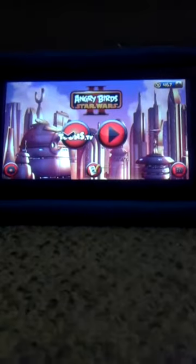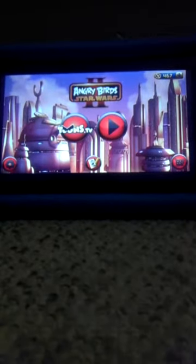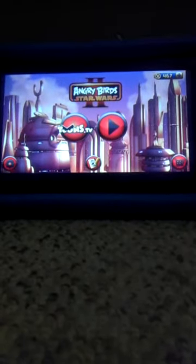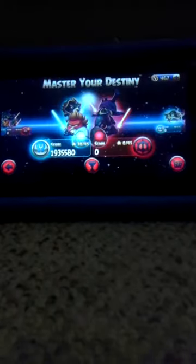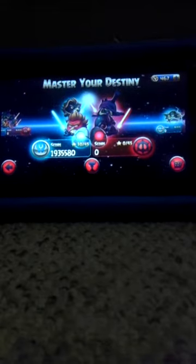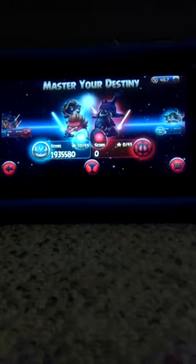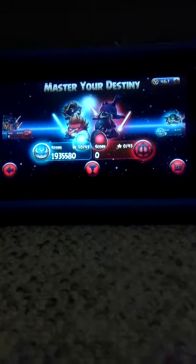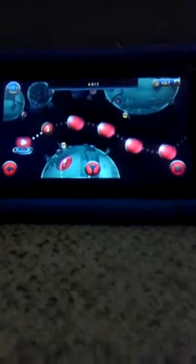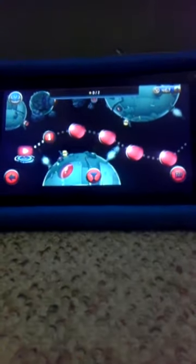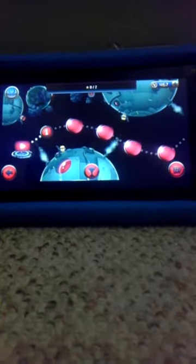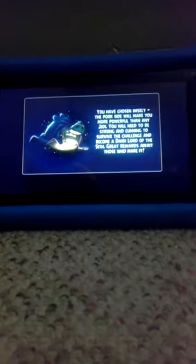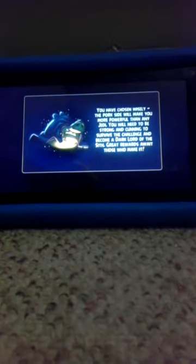Hey guys, how's it going? Welcome back to the channel, my name is David and today we are playing Angry Birds Star Wars 2. On the last episode we finished the Bird Side of Master Your Destiny, and today we are going to start on the Port Side of Master Your Destiny.